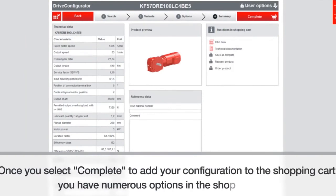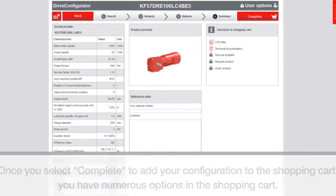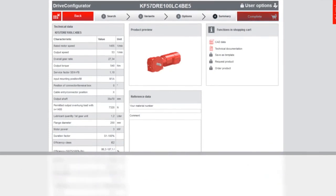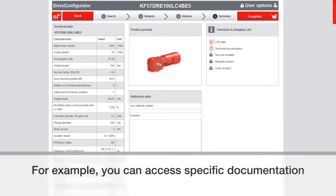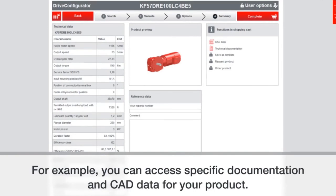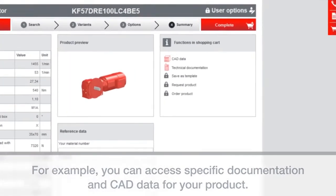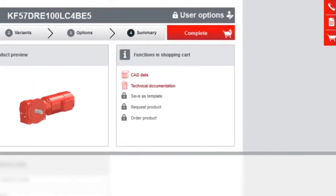Once you've selected complete to add your configuration to the shopping cart, there are several options in the shopping cart itself. For example, you can get the technical documents, the CAD information for your product, all there in the functions in shopping cart section.